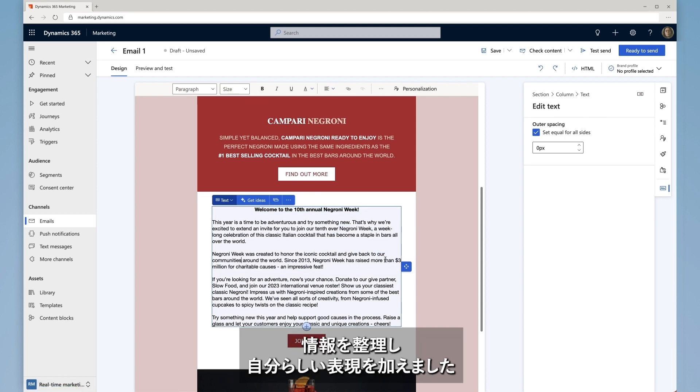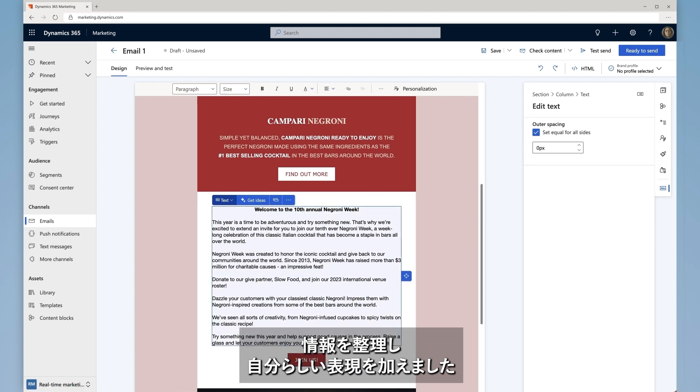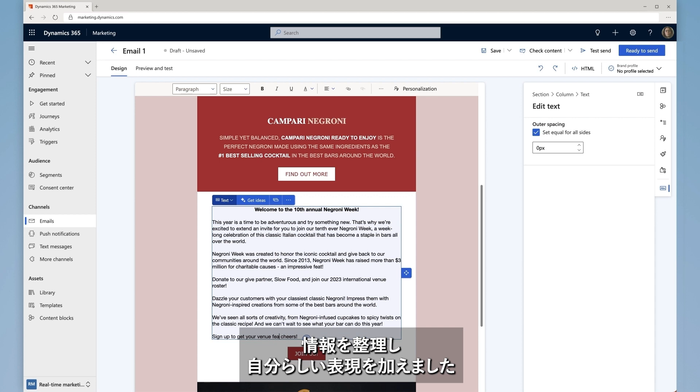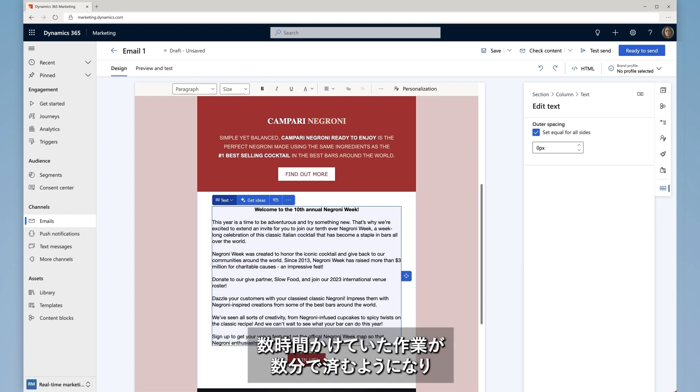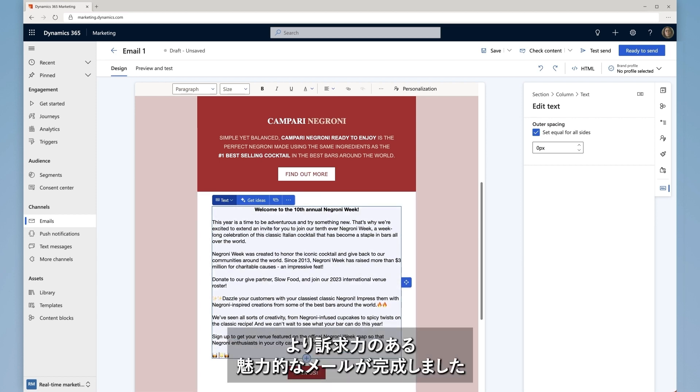She is able to easily make changes to ensure accuracy and add her own personal touches. What used to take hours now takes a couple of minutes.